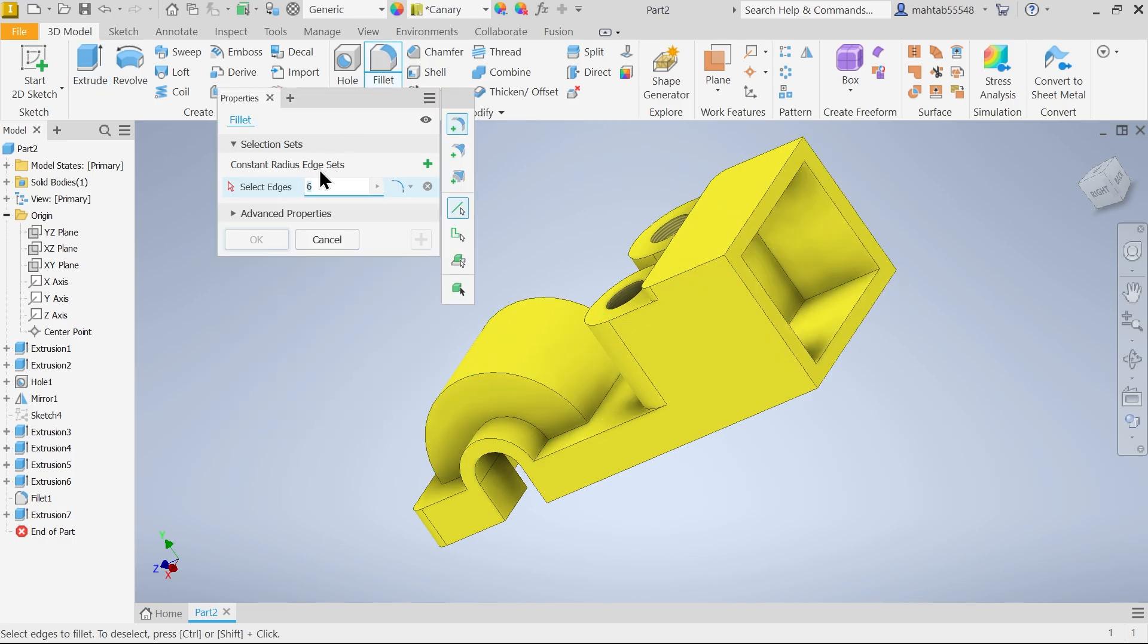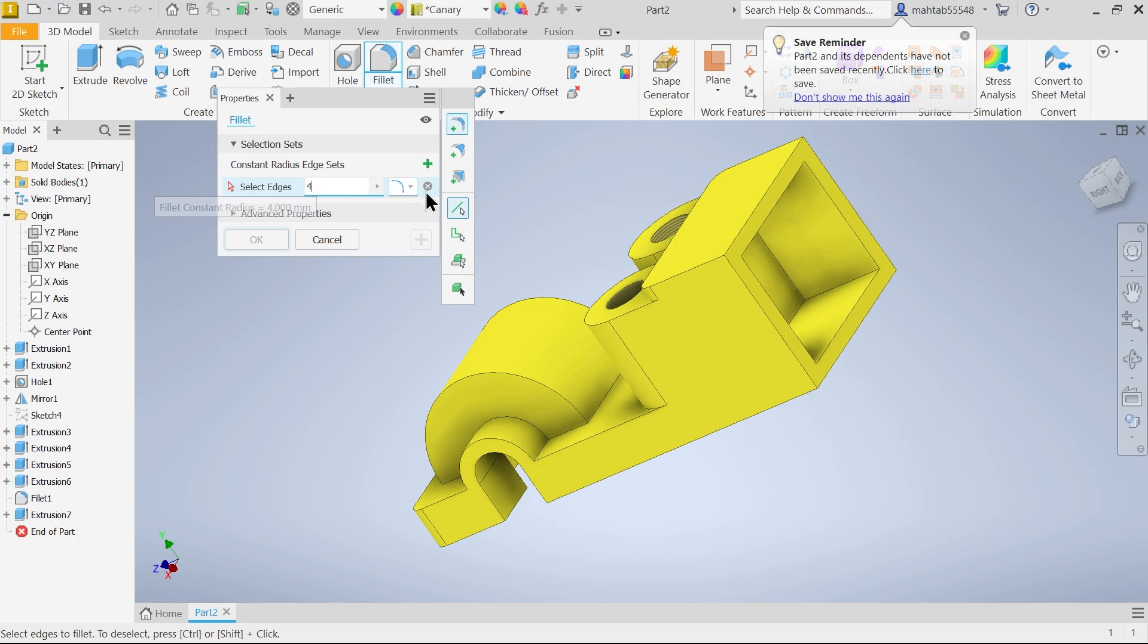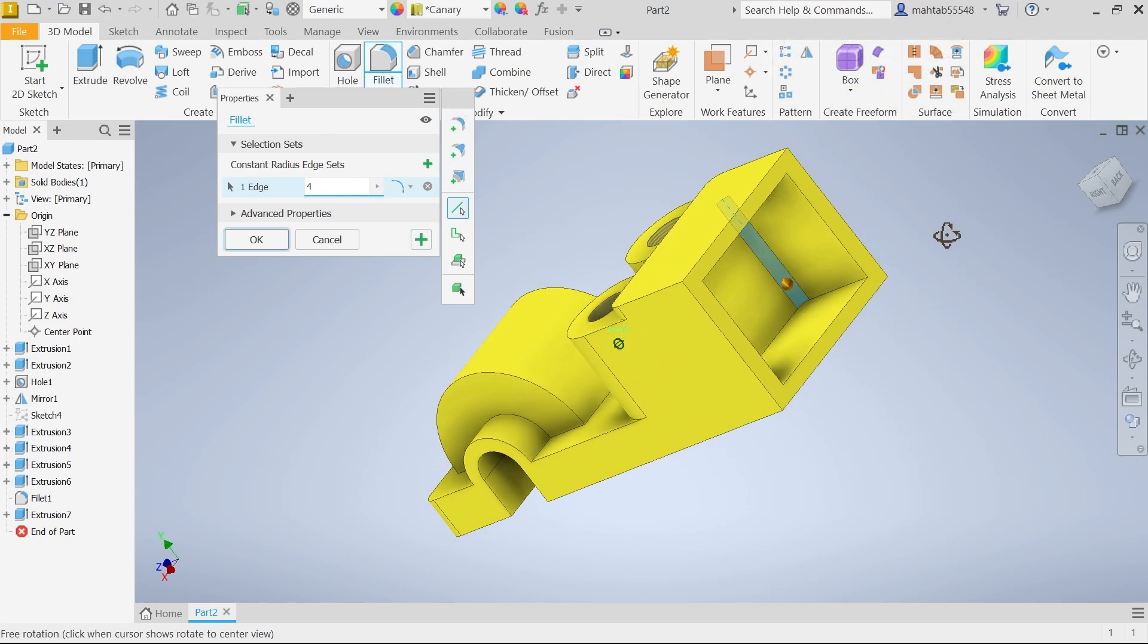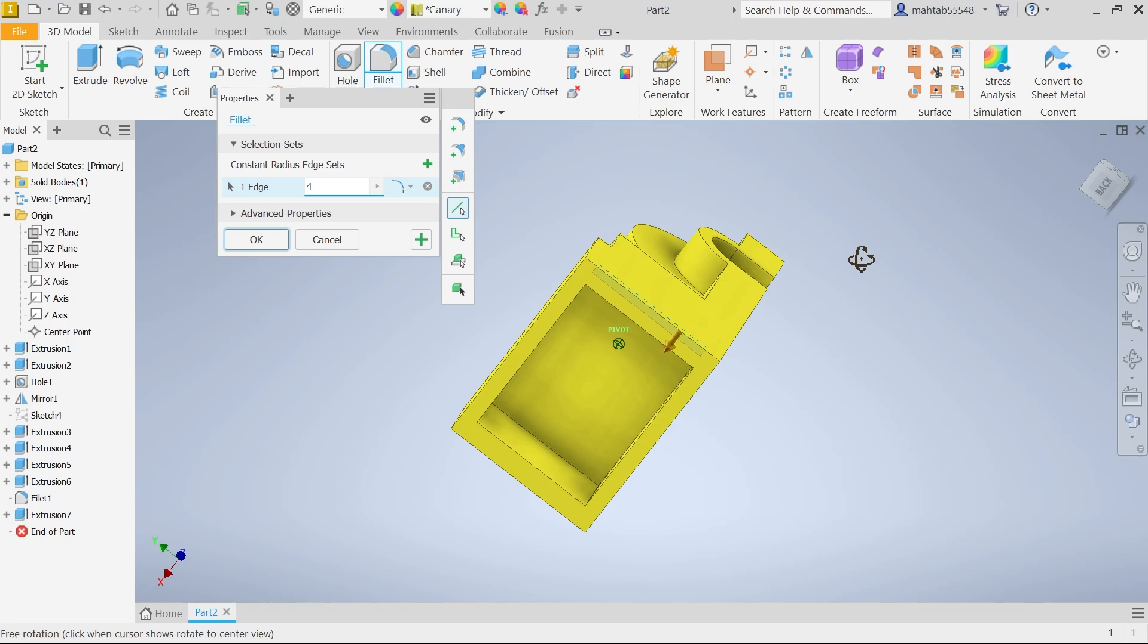Fillet. Here select 4 millimeter. The first option choose add constant radius edge set. And here select, now one option rotate the model. Second option say okay.